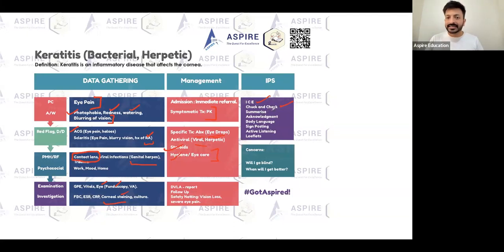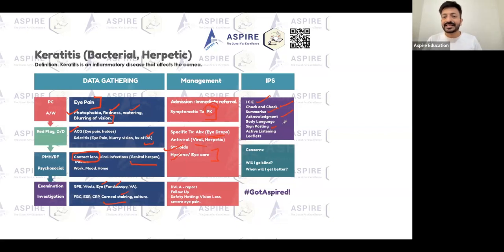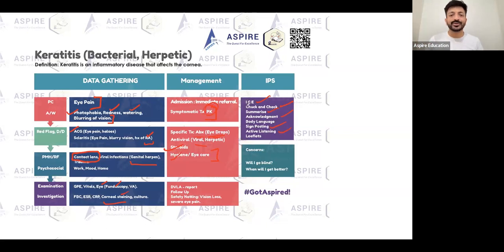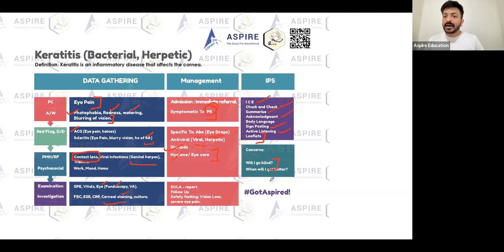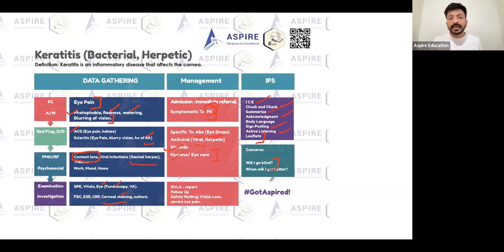Check understanding, summarize, and acknowledge — 'I can see you are concerned, I can see you are in a lot of pain.' Don't forget painkillers. Signposting and active listening are important. Provide leaflets. If the patient asks 'will I go blind?' — acknowledge it and explain it is an inflammation of the cornea, it is treatable, and recovery may take a few days to a couple of weeks.